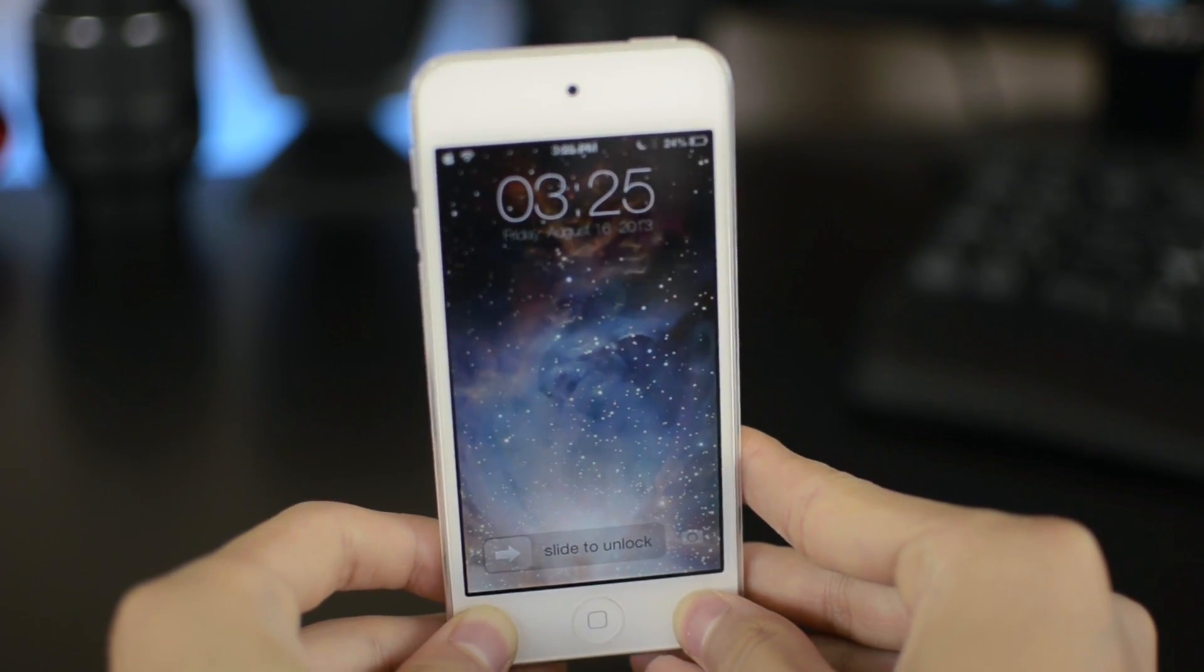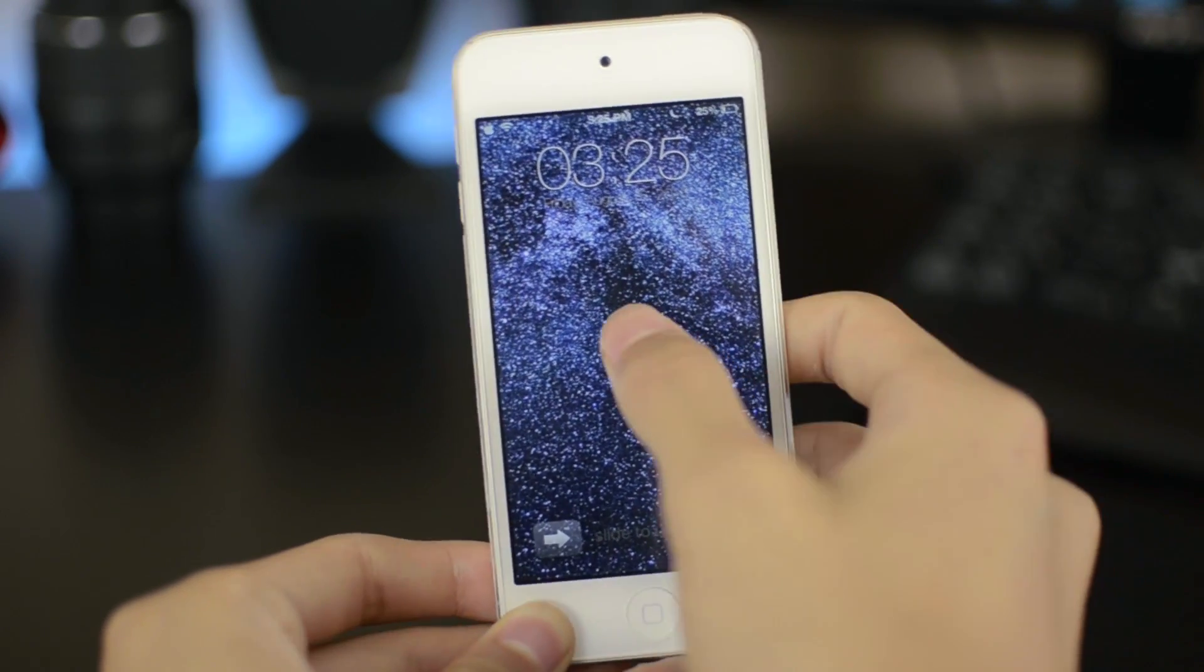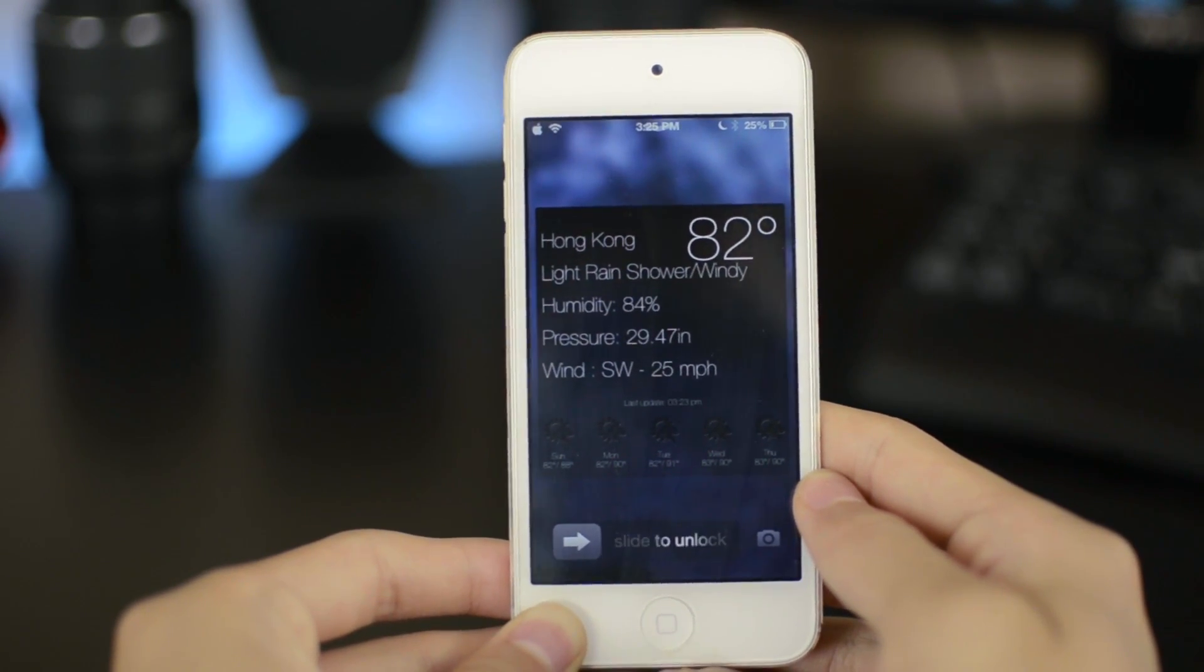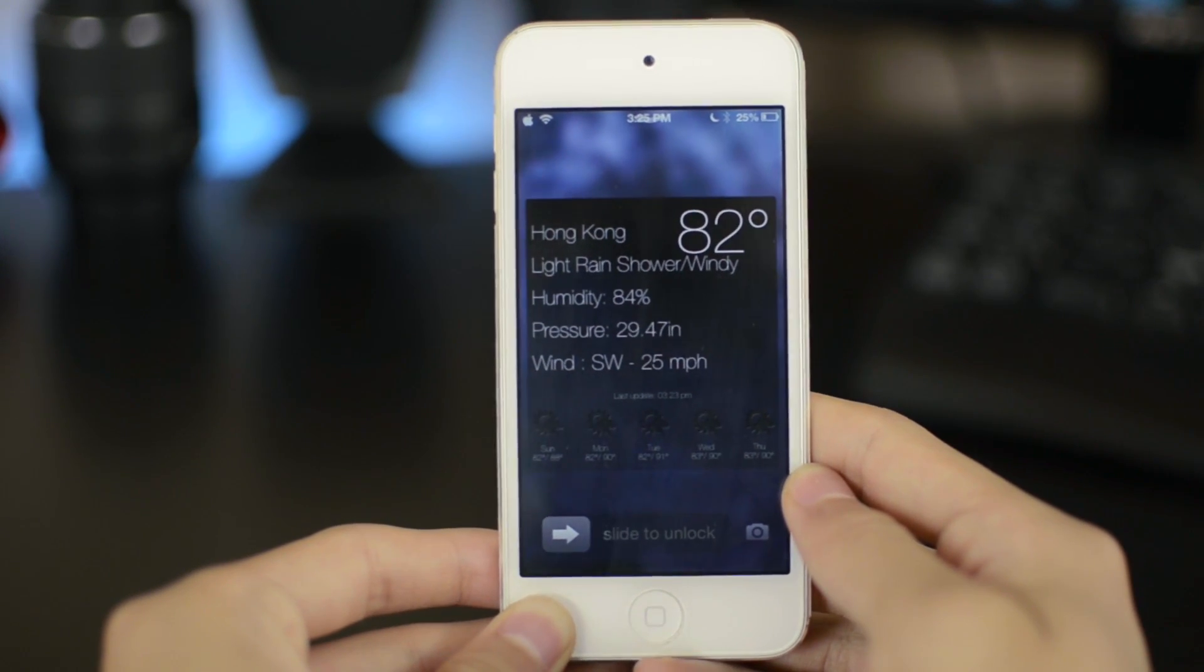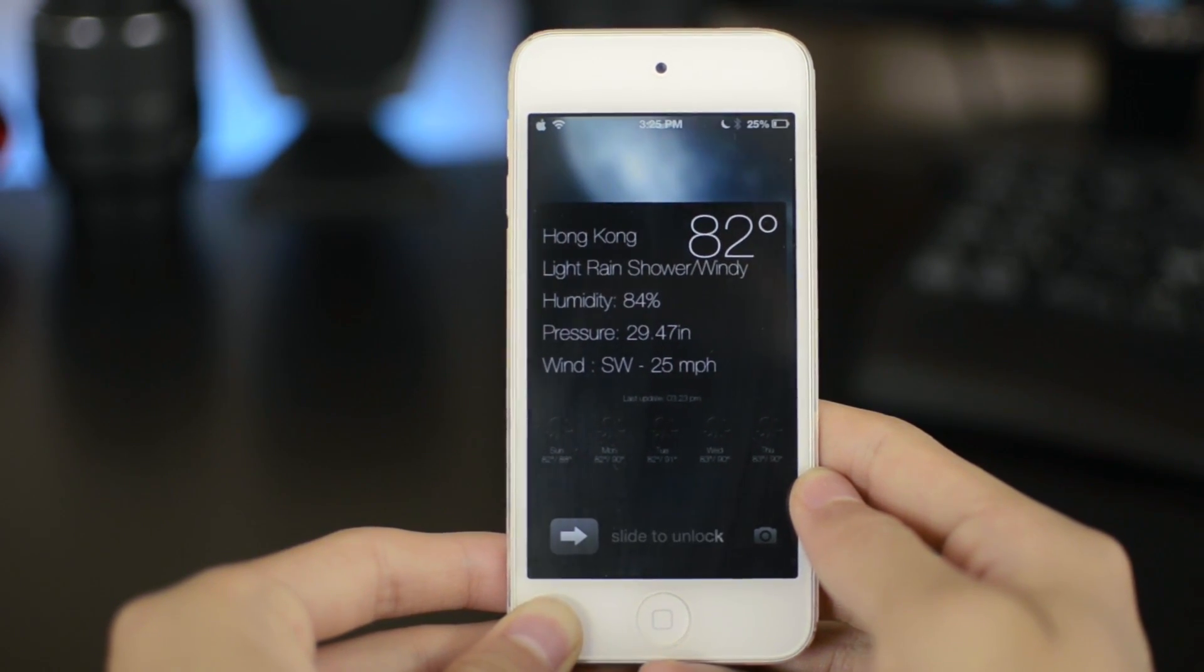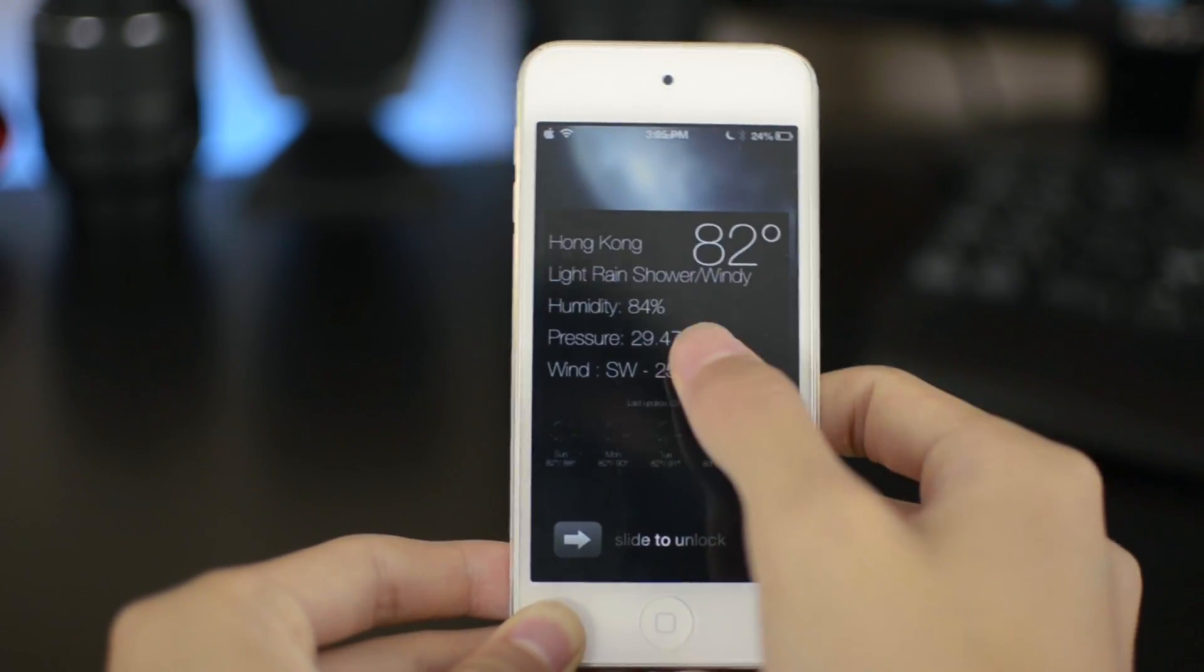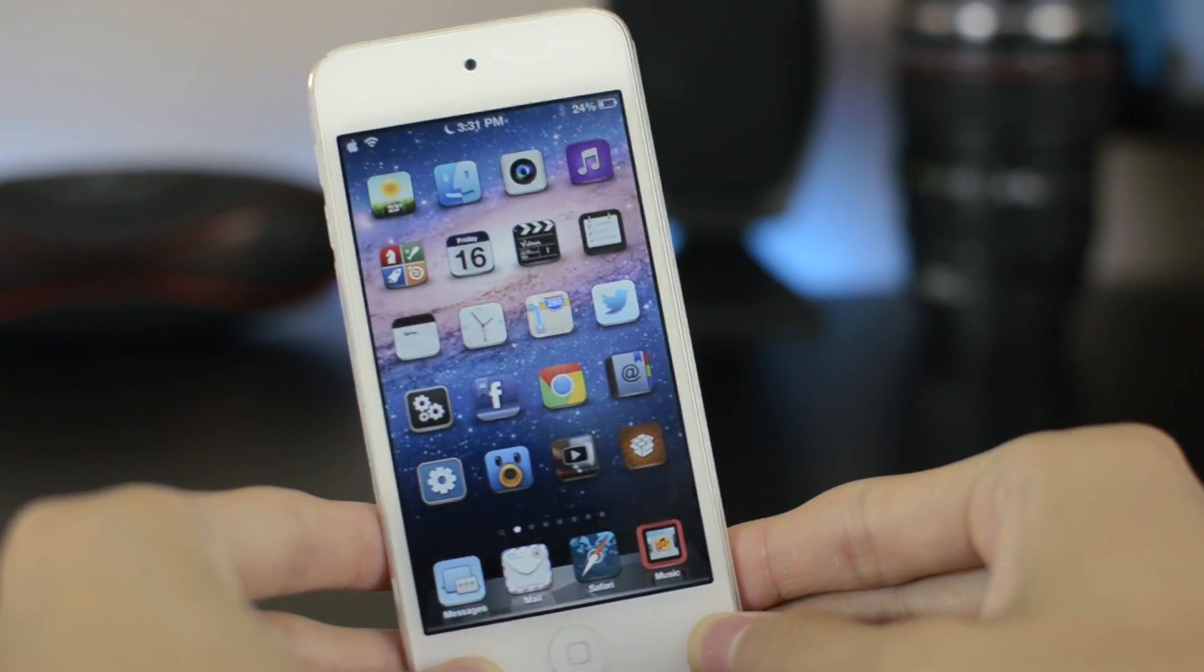One feature about the Cydia tweak is that if you tap the center of the lock screen, this actually brings up a widget which shows the weather, the temperature, and also a few other weather information. The default city here is Hong Kong, but I believe you can change that in iFile and I haven't changed it yet. Now let's move on to